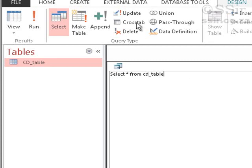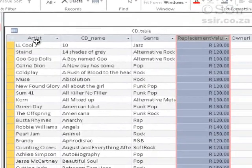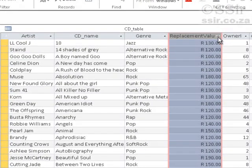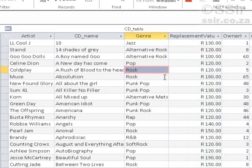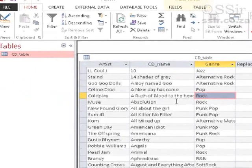If I double-click on the table itself, we see that it does have artist, CD name, genre, replacement value, all of those. So let's select only some of the fields and not all of them.